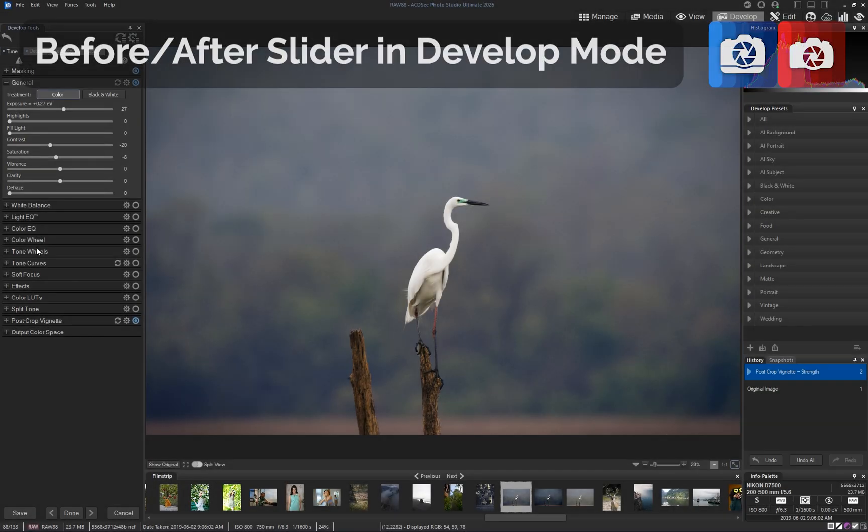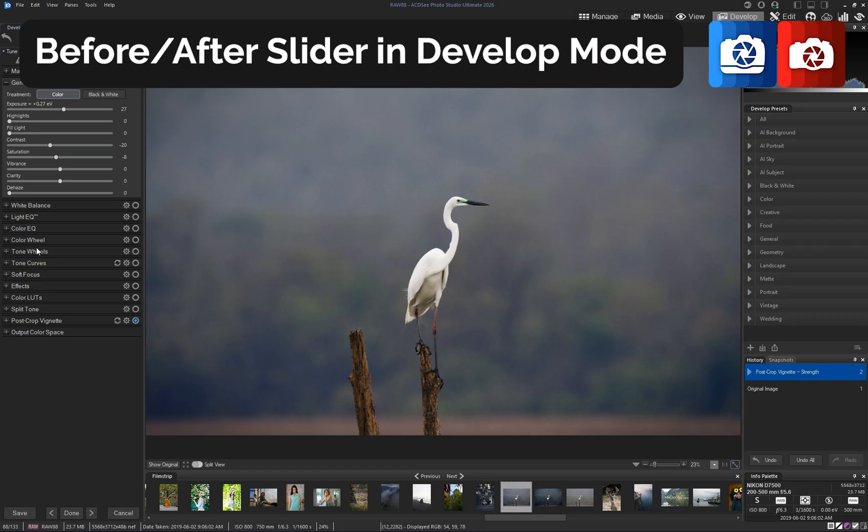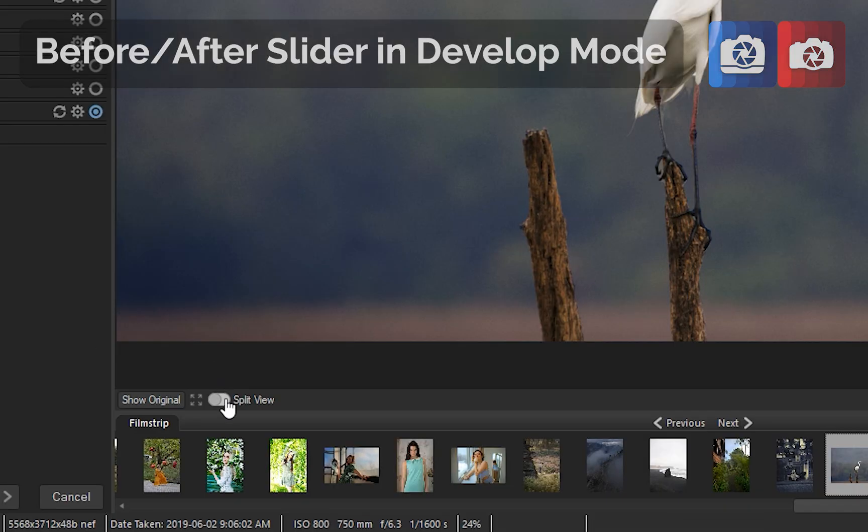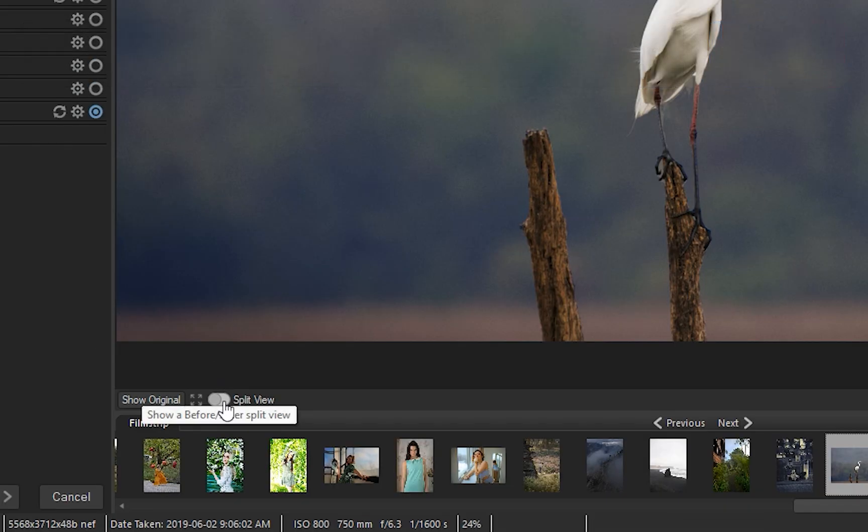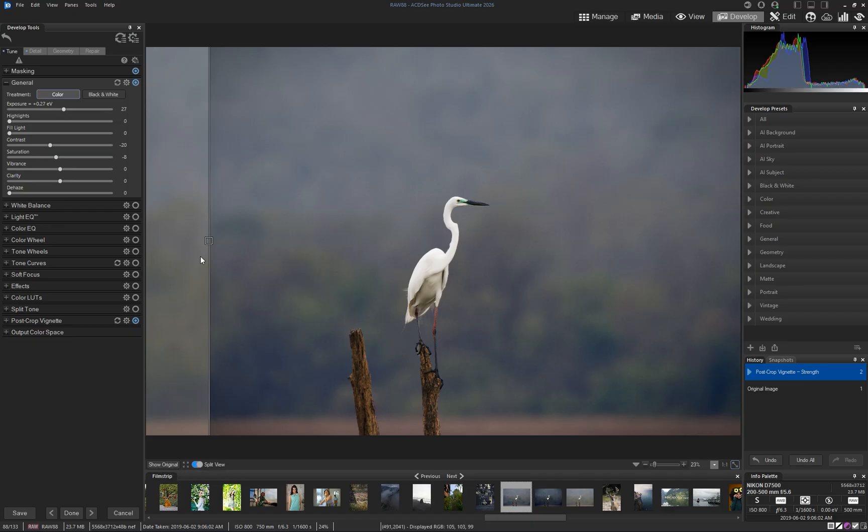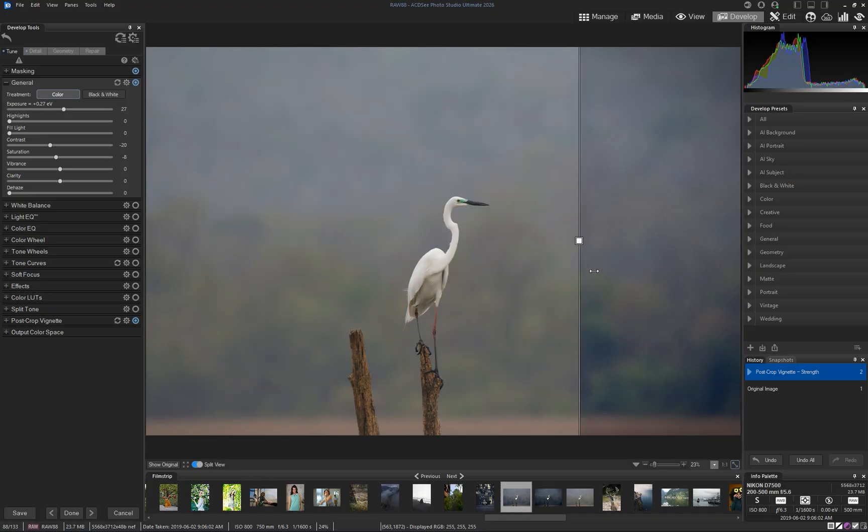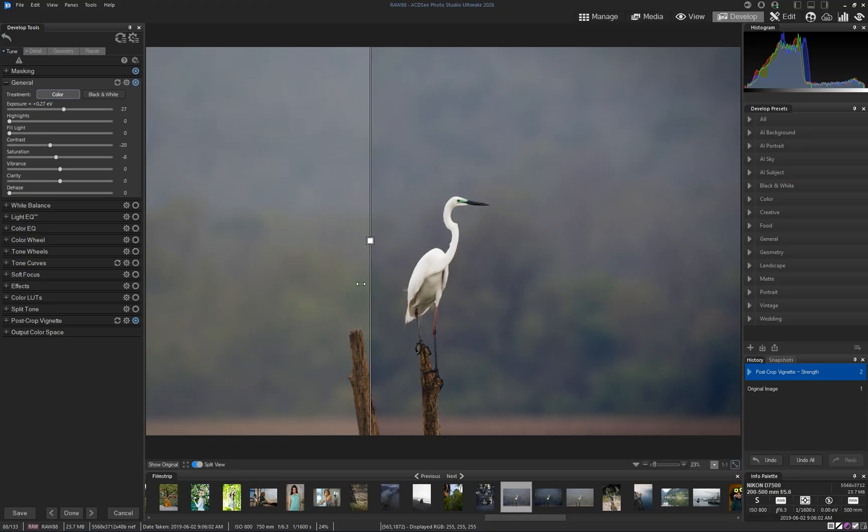You can now compare edits instantly with the before and after slider in develop mode. Drag the vertical bar to see the original image on the left and your adjustments on the right for accurate, real-time previews.